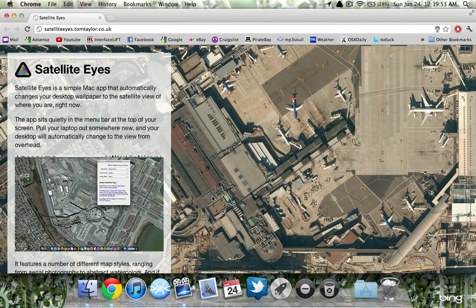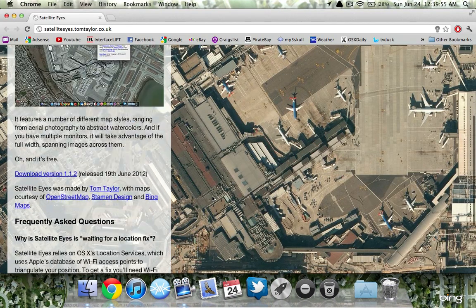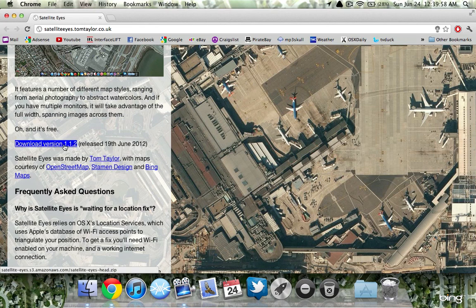To get it, go to the link in the description — this is the website. Just scroll down a little bit and click right here to download version 1.1.2. There might be a newer version by the time you watch this video, so just click whatever download is available.